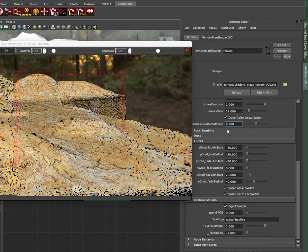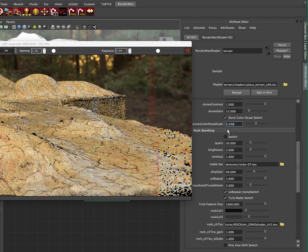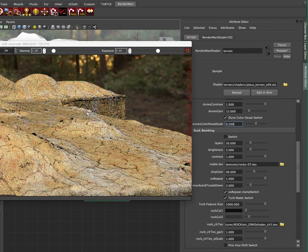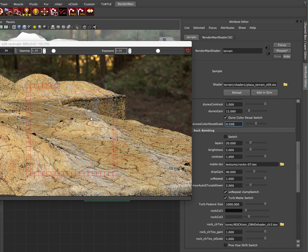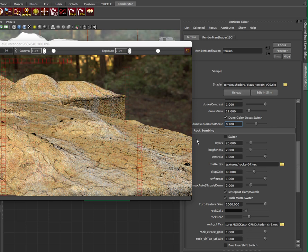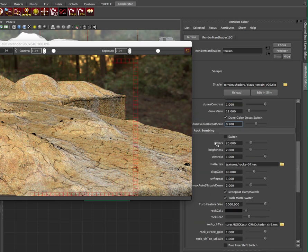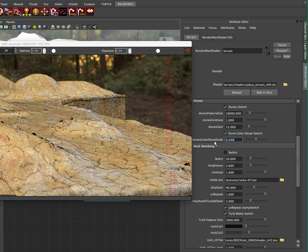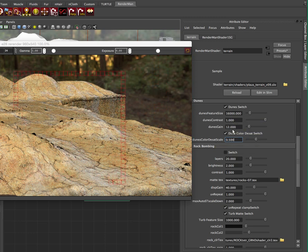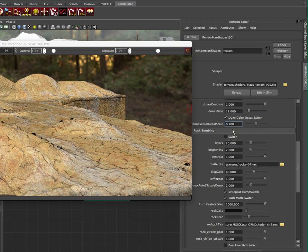So I'm going to turn off the moss. I'm going to turn off the rocks. Now you can really see these dunes. So this is great. There's a lot of different ways to do this, but with our shader, you just switch it on and turn off, it's all there for you and just expose the parameters that you would really want.